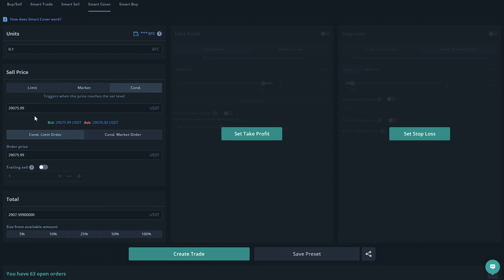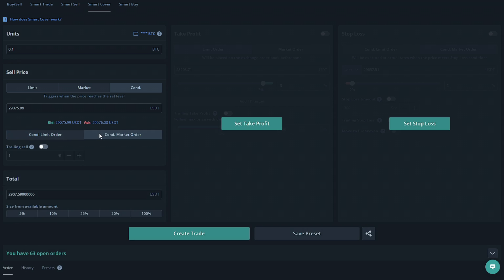For this example, we're going to choose the conditional option and select the conditional market order. So this will sell off the tokens at 2900 as a conditional market order.